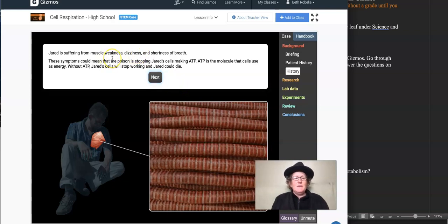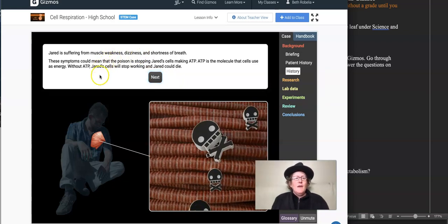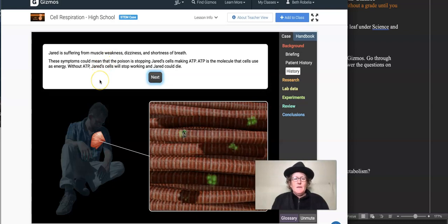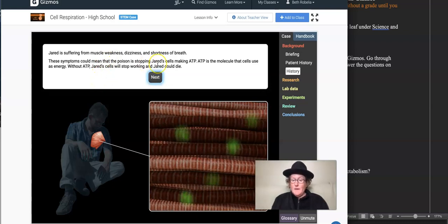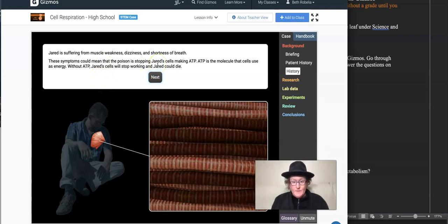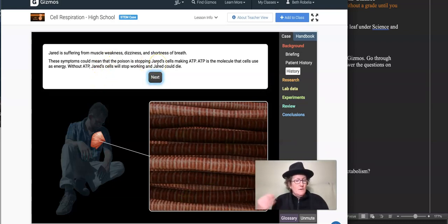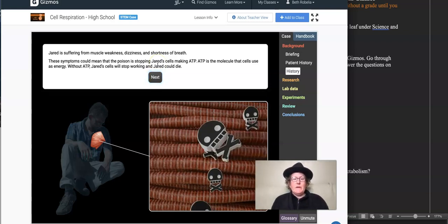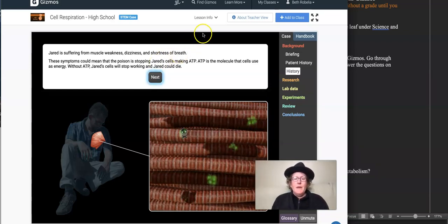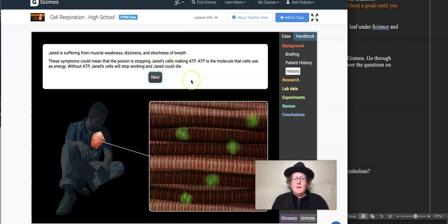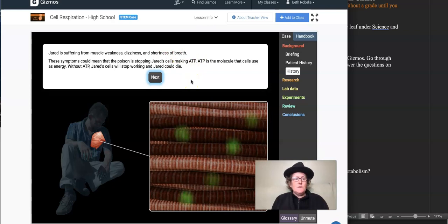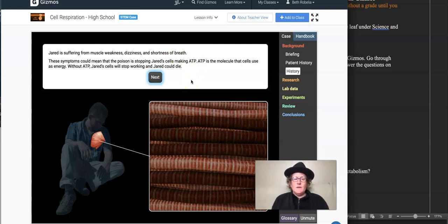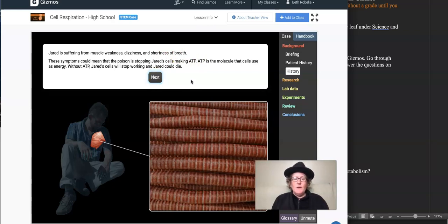Jared is suffering from muscle weakness, dizziness, and shortness of breath. These symptoms could mean that poison is stopping Jared's cells from making ATP. In other words, they're stopping parts of cellular respiration. ATP is the molecule that cells use as energy. Without ATP, Jared's cells will stop working and Jared could die.